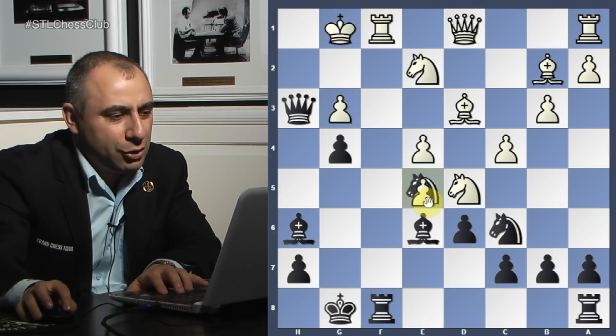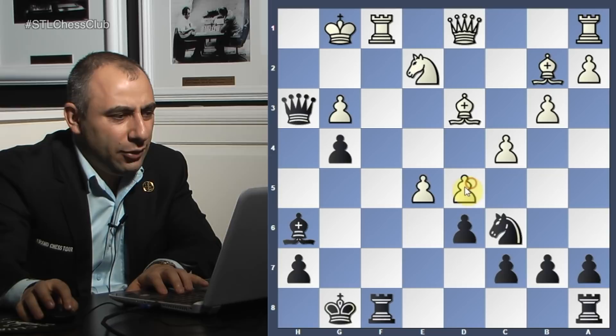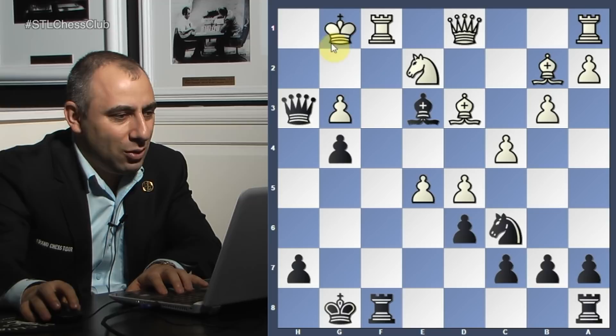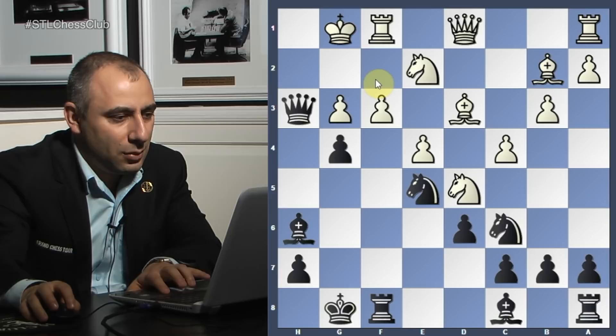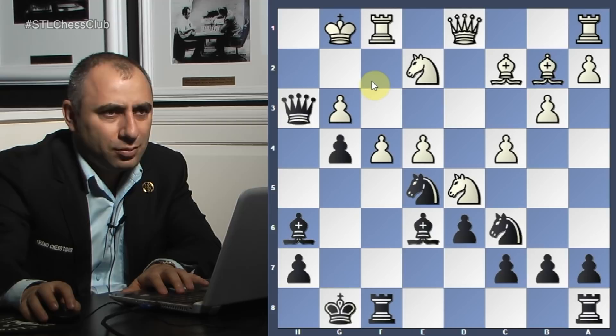He played bishop e6 because if you capture here, he can play bishop takes d5, takes d5 - and do you see the winning move? Check, go to the light squares, checkmate. So bishop e6, he played bishop to c2, and now rook f7.